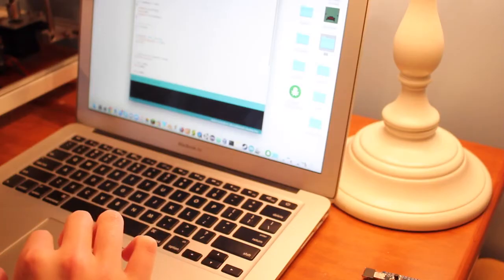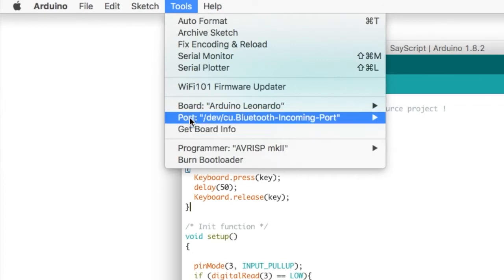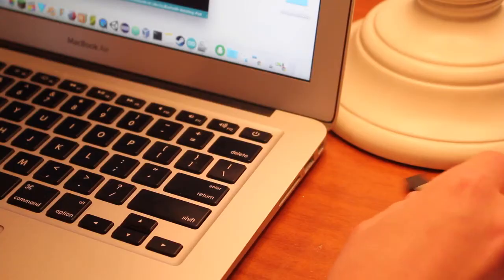So now that our script is done, we need to go up to tools and select the board Arduino Leonardo, because that is the type of board that we are technically using.